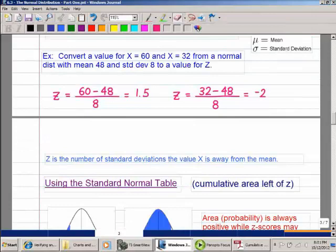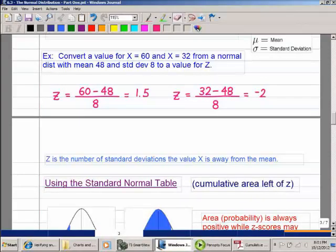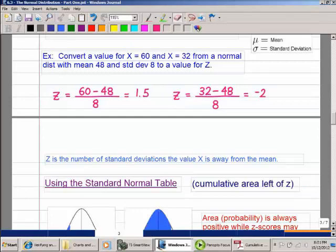Z measures the number of standard deviations that the X value is above the mean. So Z = 1.5 indicates that X value is 1.5 standard deviations above the mean, and Z = −2 means the value is 2 standard deviations below the mean.